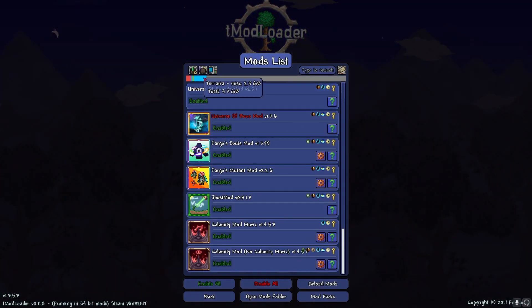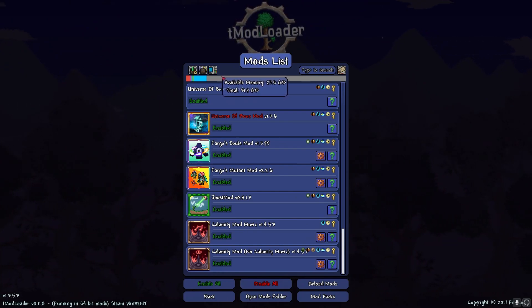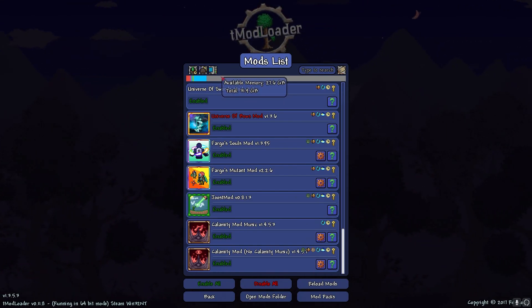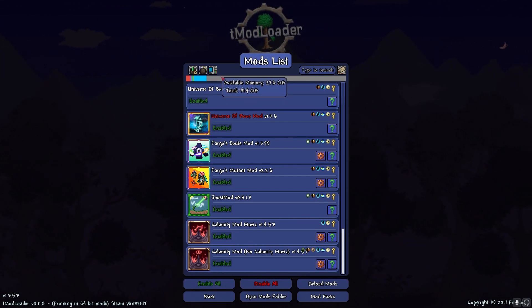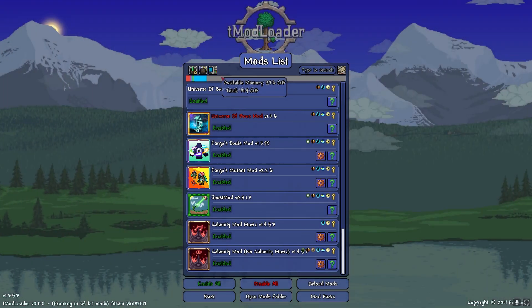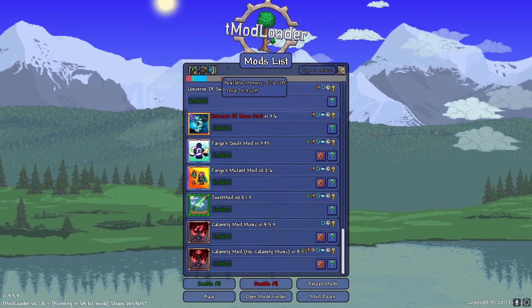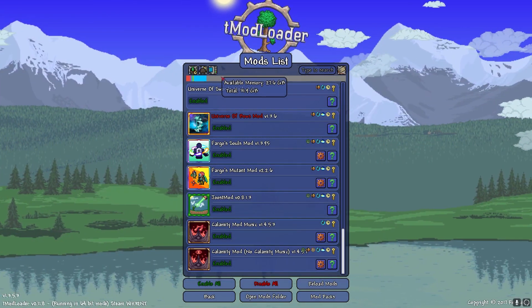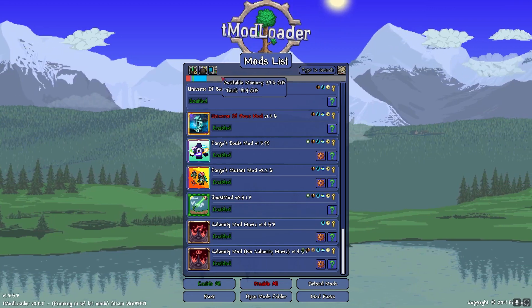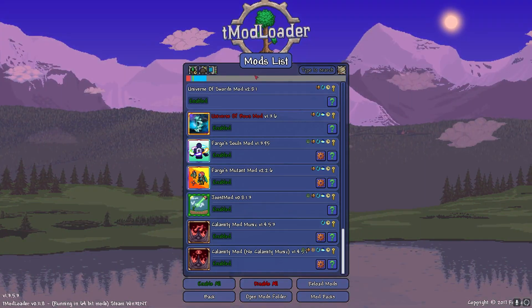Now, normally, it will say Total Available Memory 4GB, because that's 32-Bit. But since my computer runs with 32GB of memory, it basically lets me have 32GB of memory.